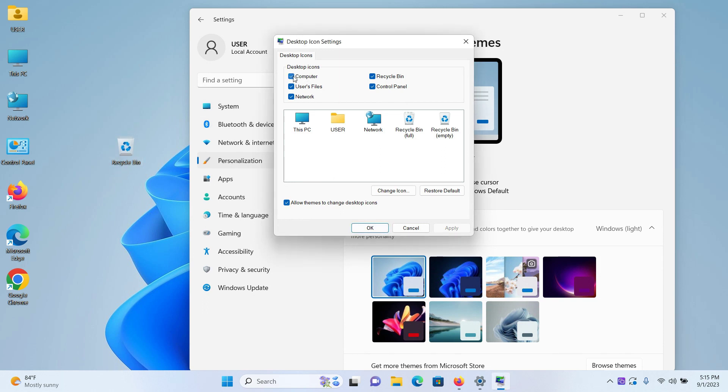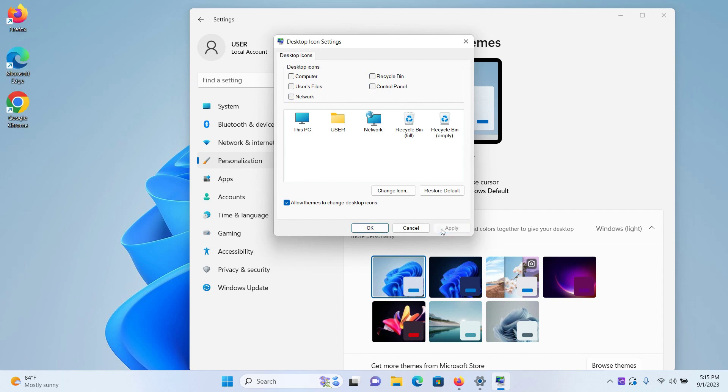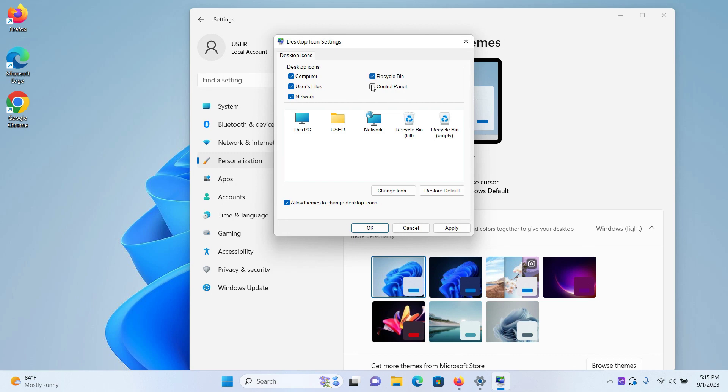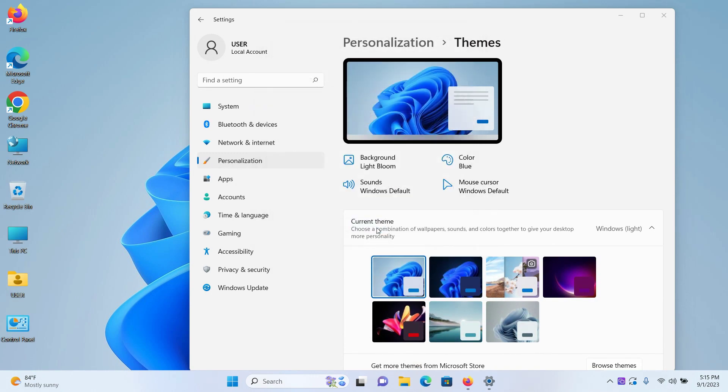just uncheck them one by one, click on Apply, and you can see all of the default desktop icons are now completely removed from the desktop. If you want them to come back again, check mark them and click on Apply. Finally, after you're done, click on OK.